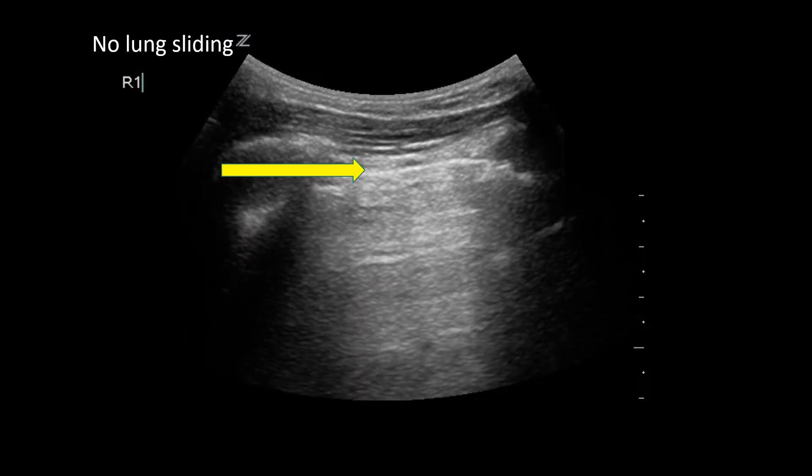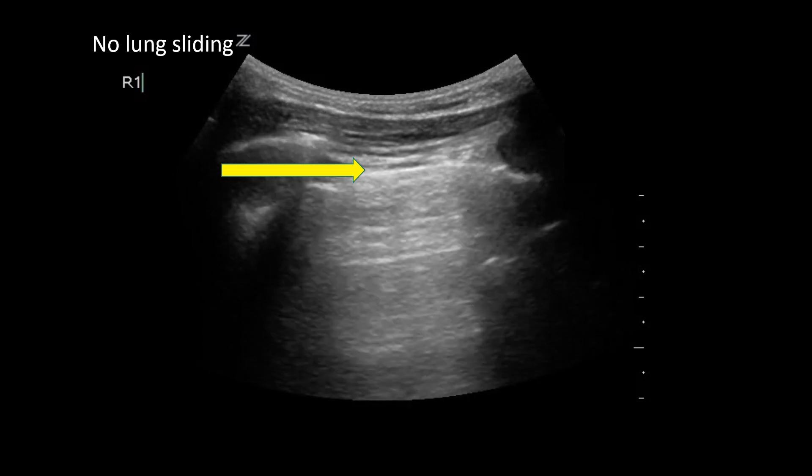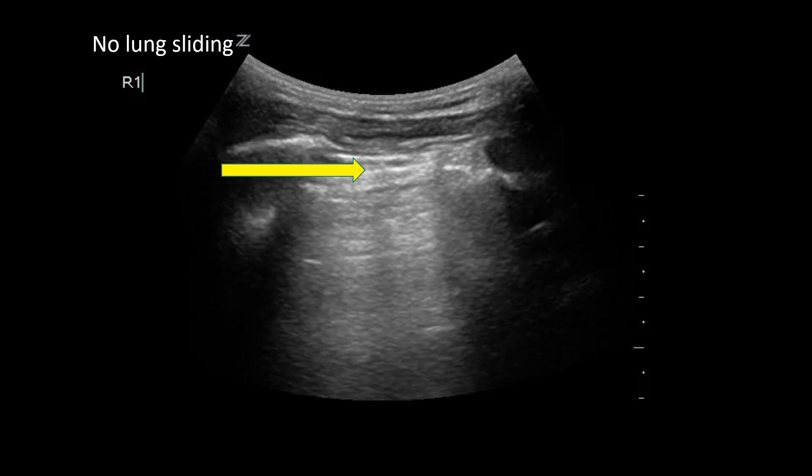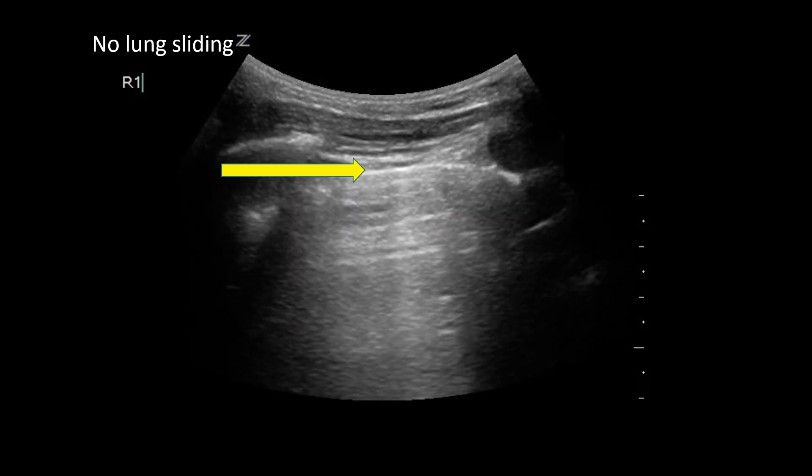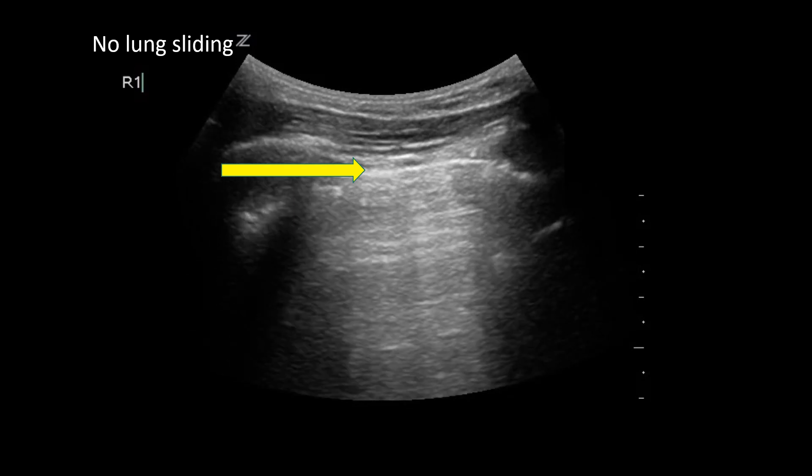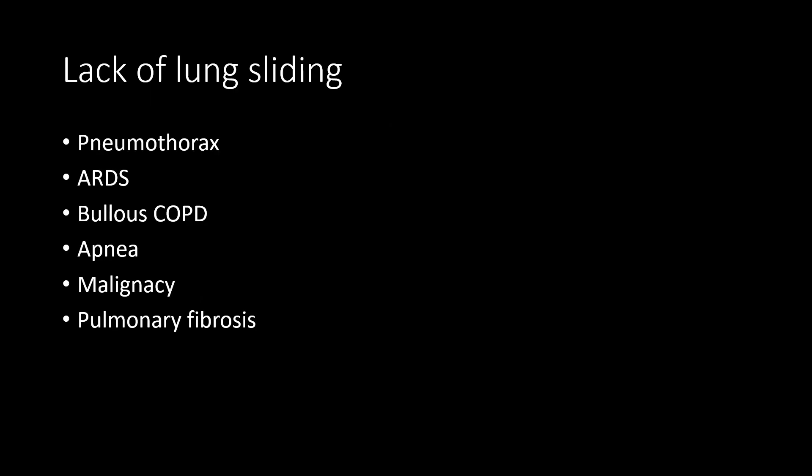This slide demonstrates a lack of lung sliding, demonstrated by the yellow line. Lack of lung sliding can be seen in pneumothorax, but there are other potential causes, including ARDS, bullous COPD, apnea, malignancy, and pulmonary fibrosis.